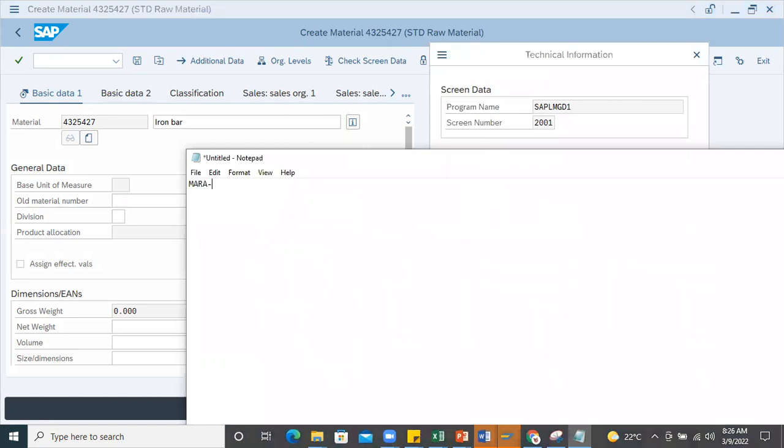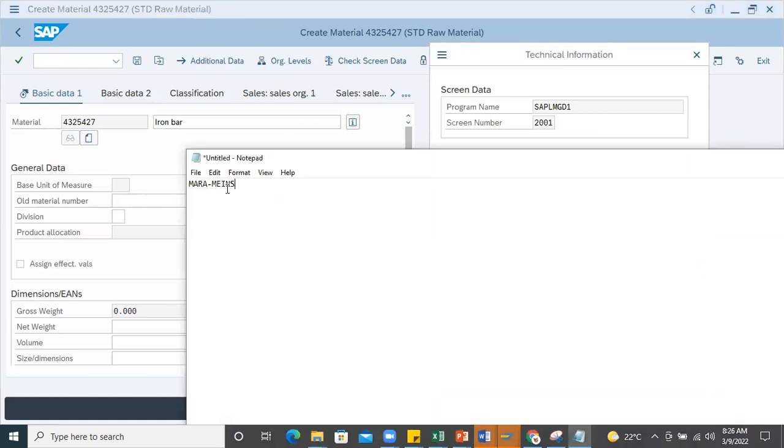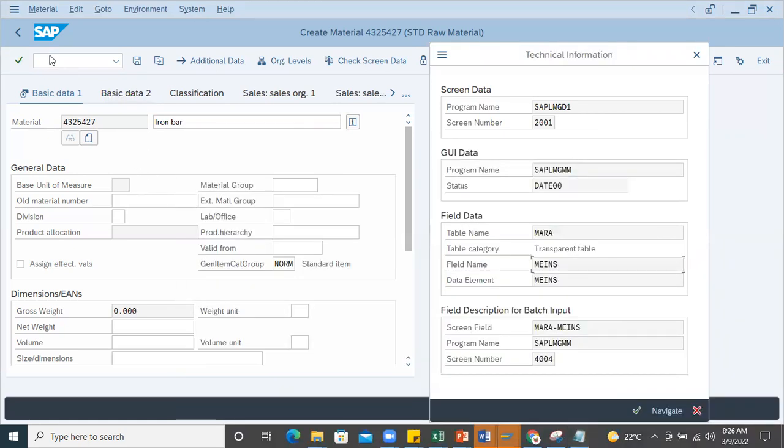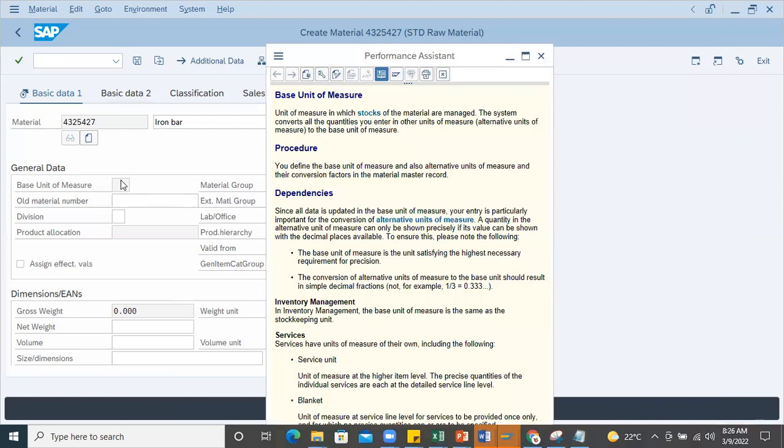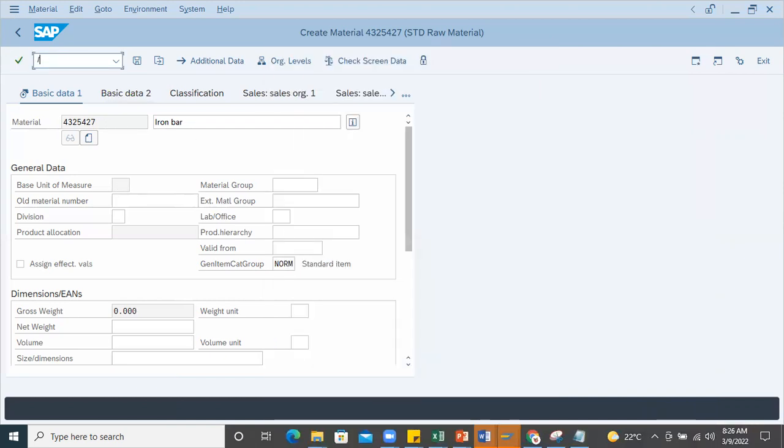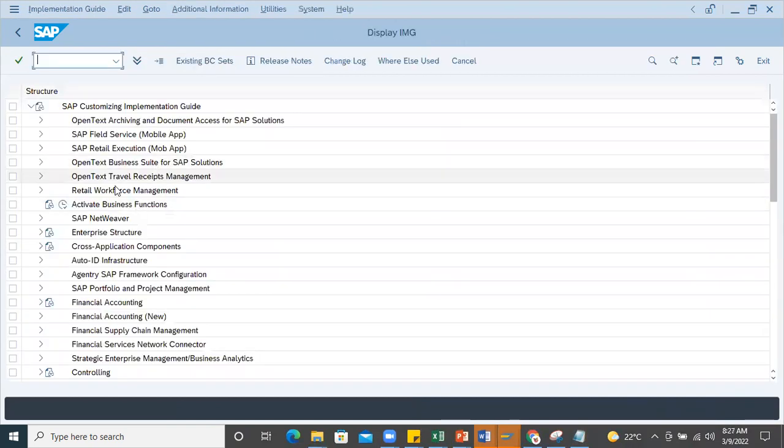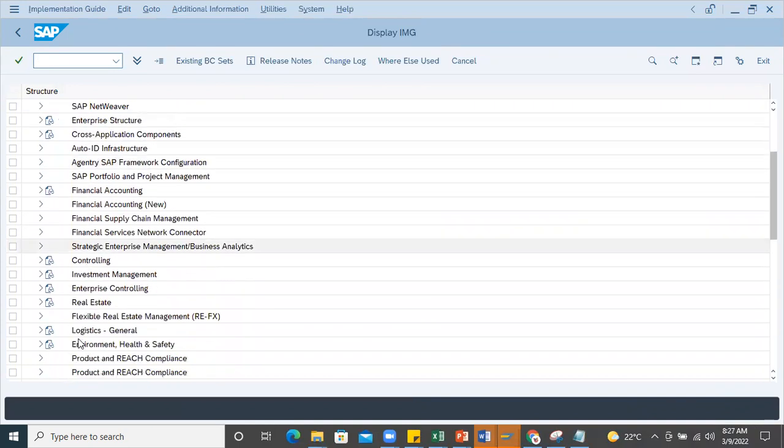This is the basic unit of measure - I'll copy this. Now you can see this is grayed out. After I change that configuration and come back, it should work. I'll go to SPRO.